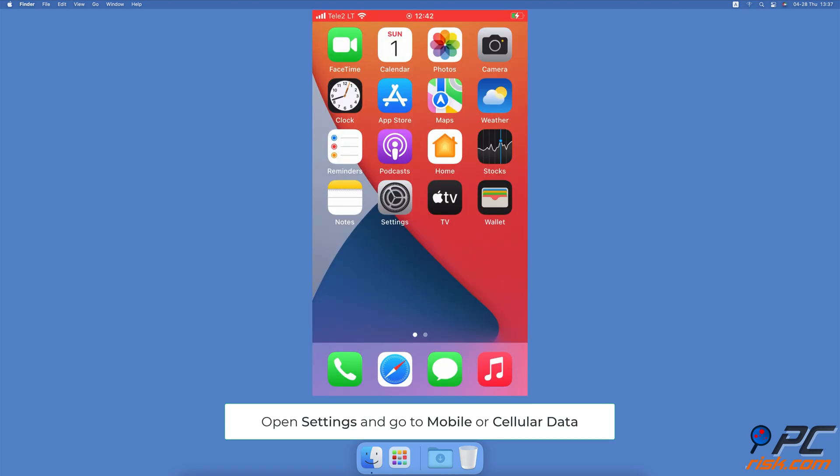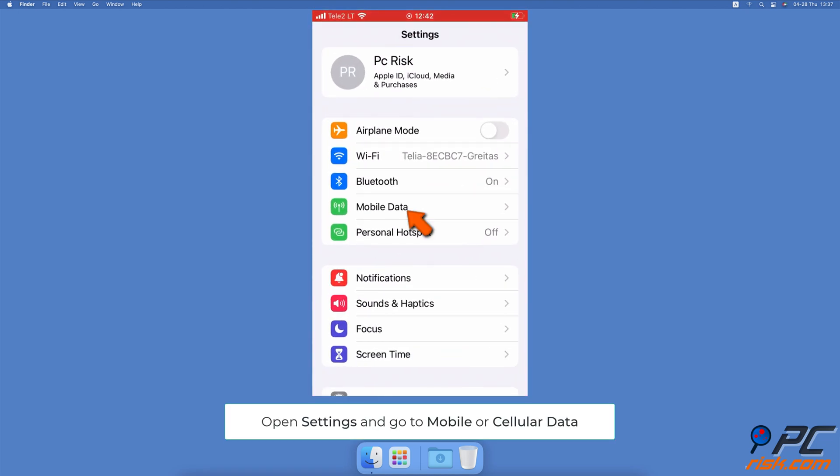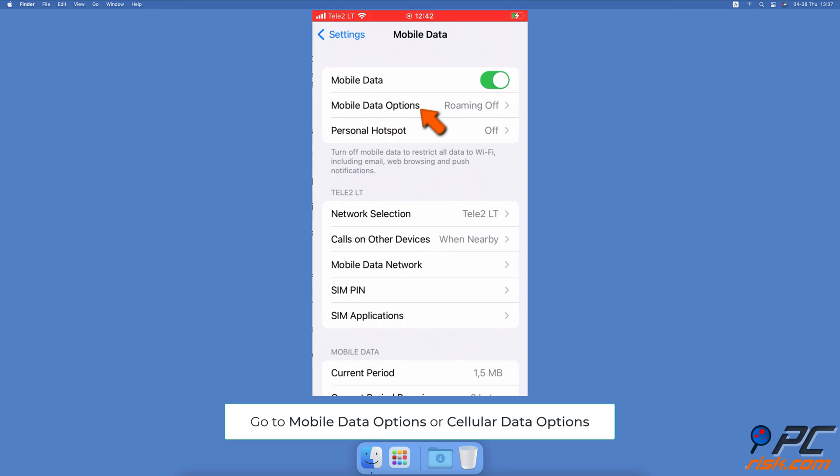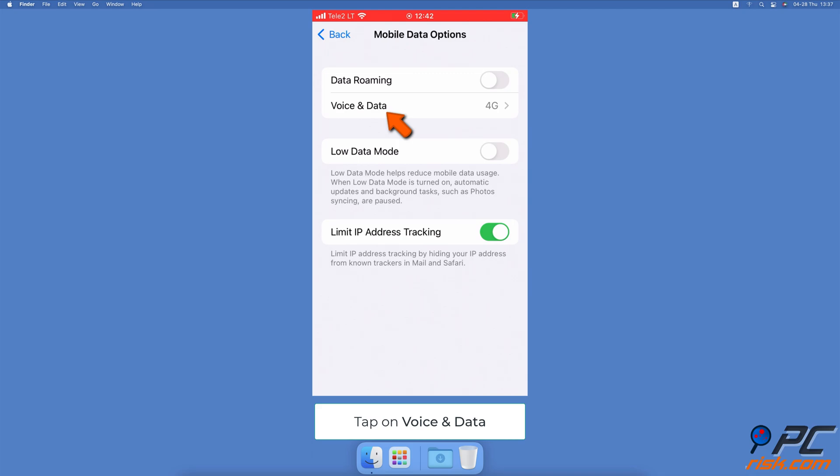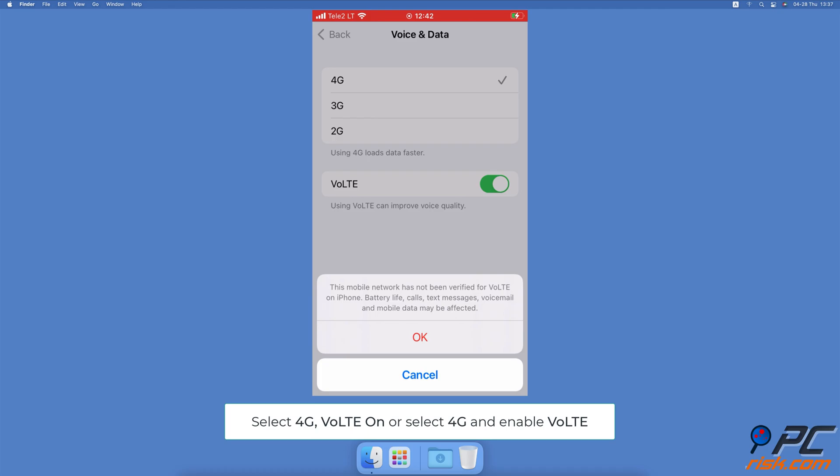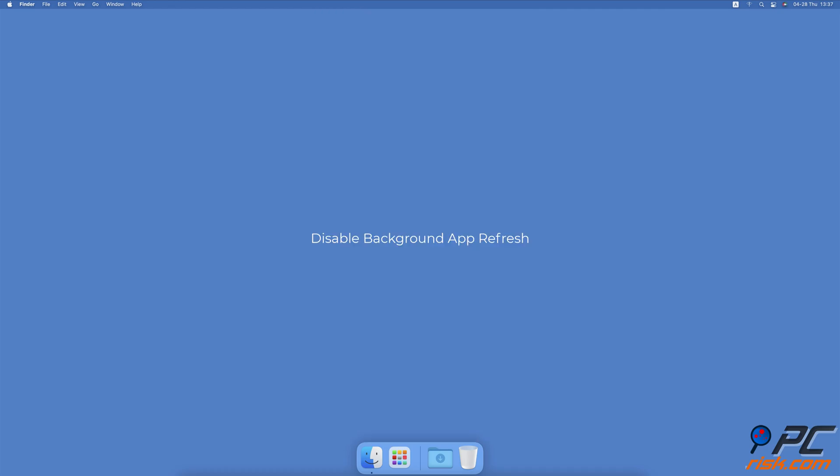Turn on LTE on your iPhone. Open the Settings app, go to Cellular or Mobile Data, then select Cellular Data Options or Mobility Options. Tap on Voice and Data, select 4G, VoLTE, LTE On, or select 4G and enable VoLTE.